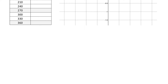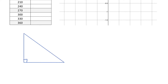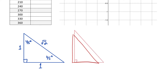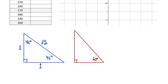In the last unit, we learned about the special triangles. We learned about the isosceles special triangle, which has angles of 45 and 45, and side lengths of 1, 1, and root 2. We also learned about the half equilateral special triangle, which has angles of 60 and 30, and side lengths of 2, 1, and root 3.